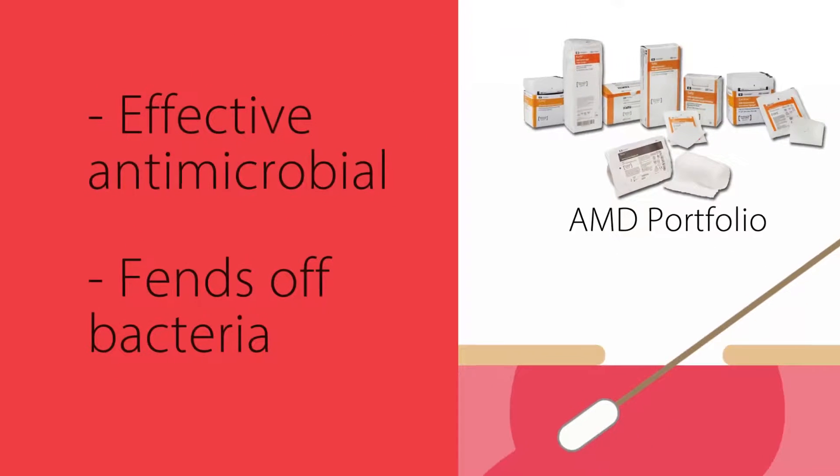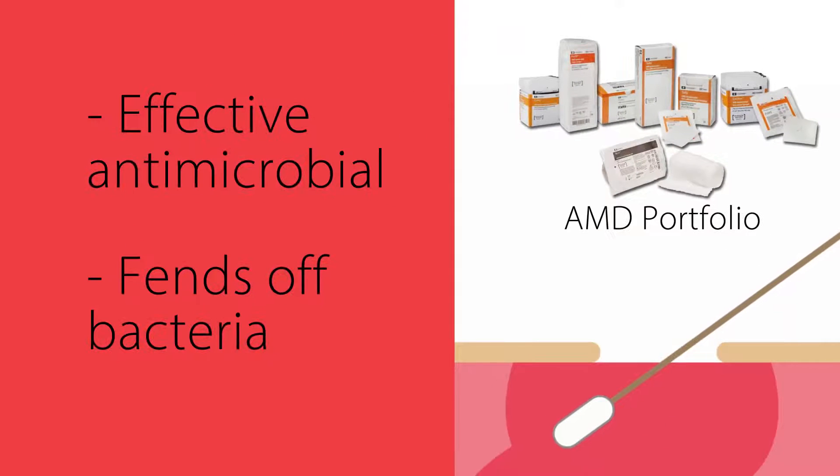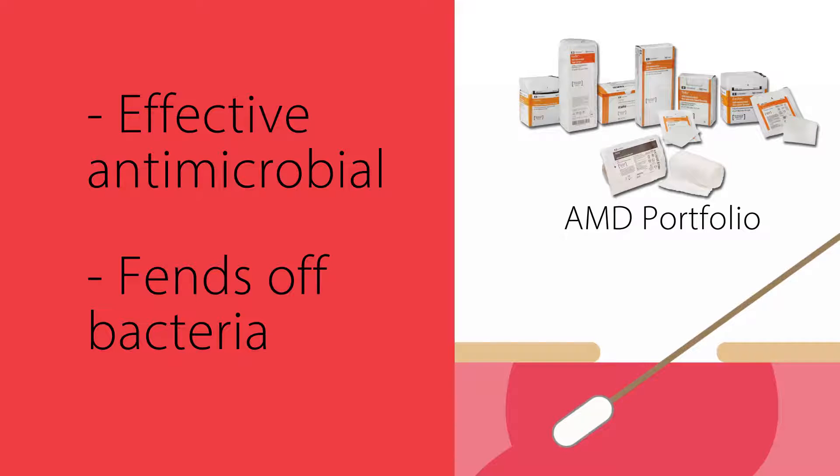PHMB is a highly effective antimicrobial, fending off bacteria that traditional wound care products cannot.